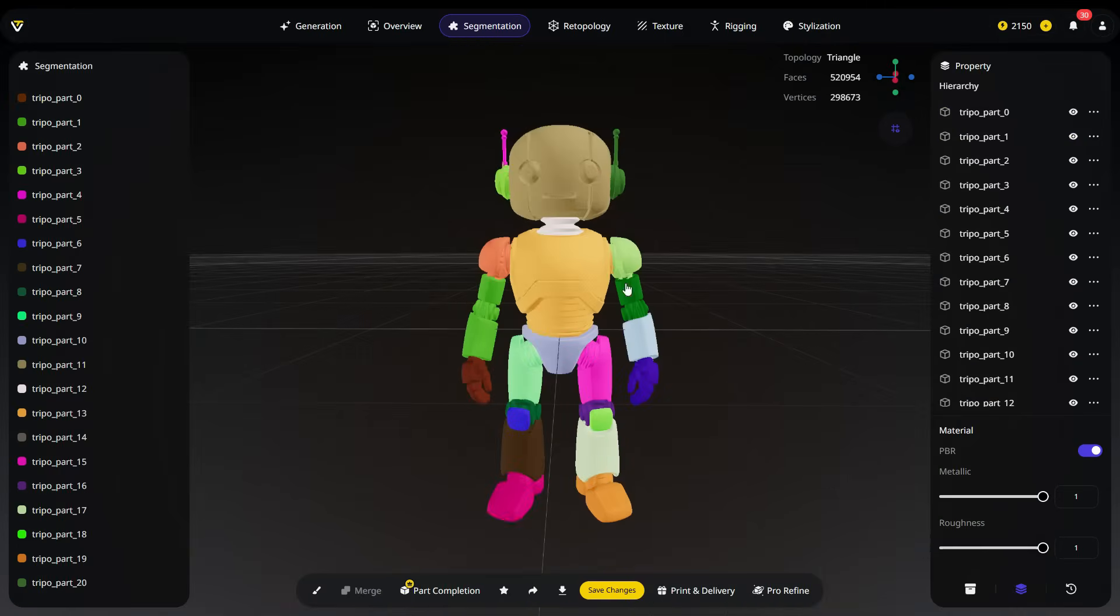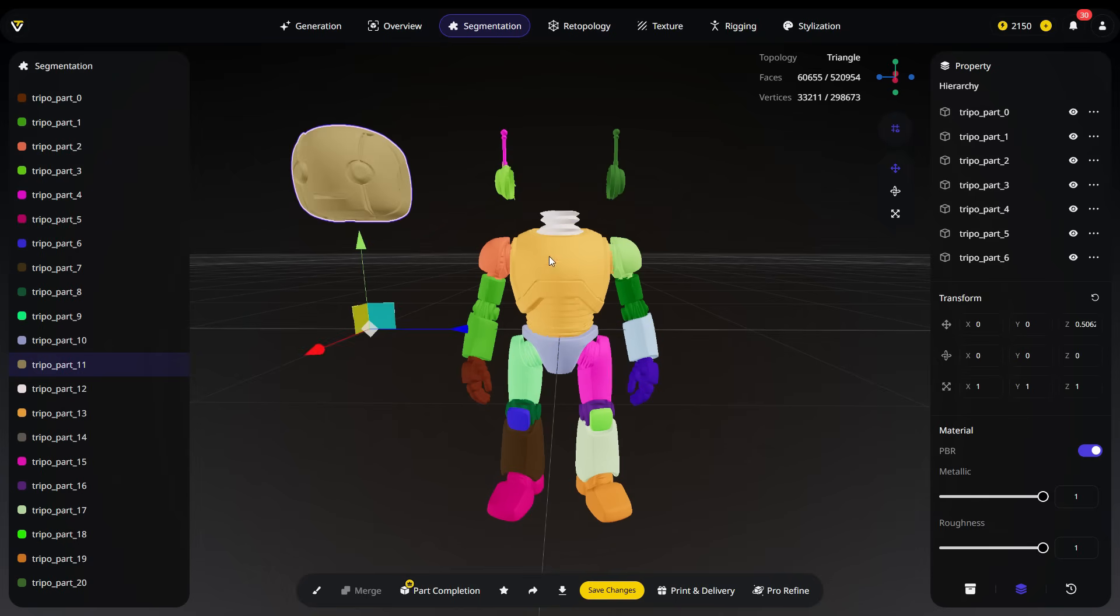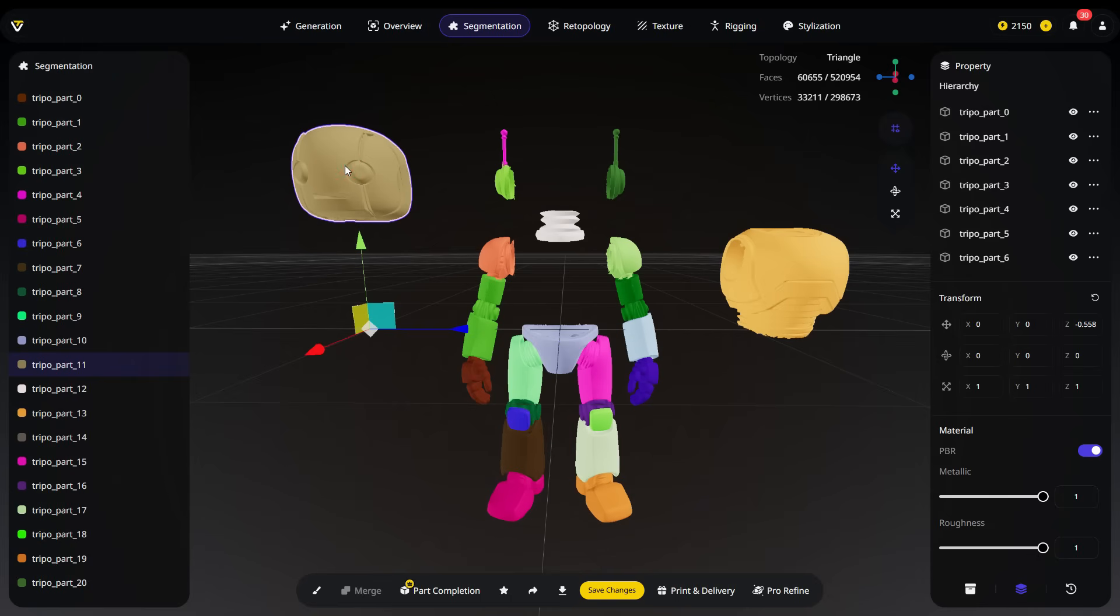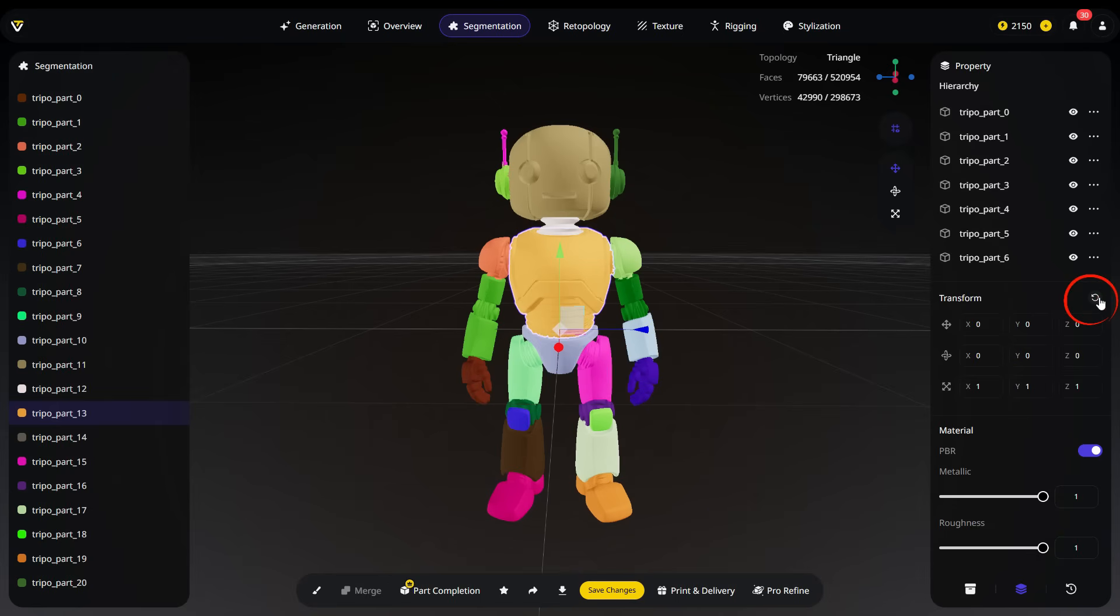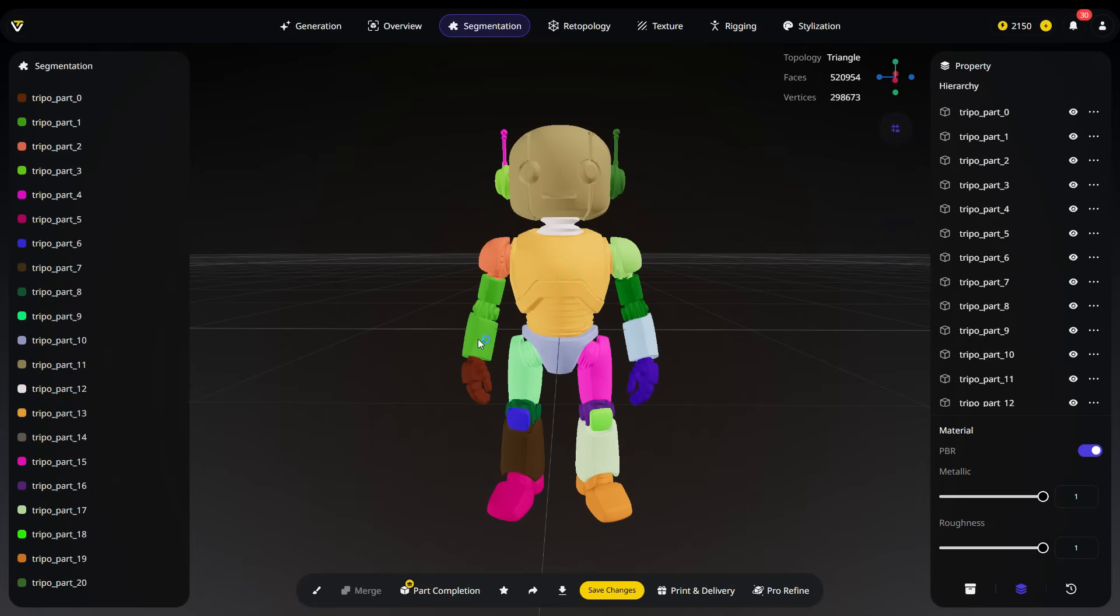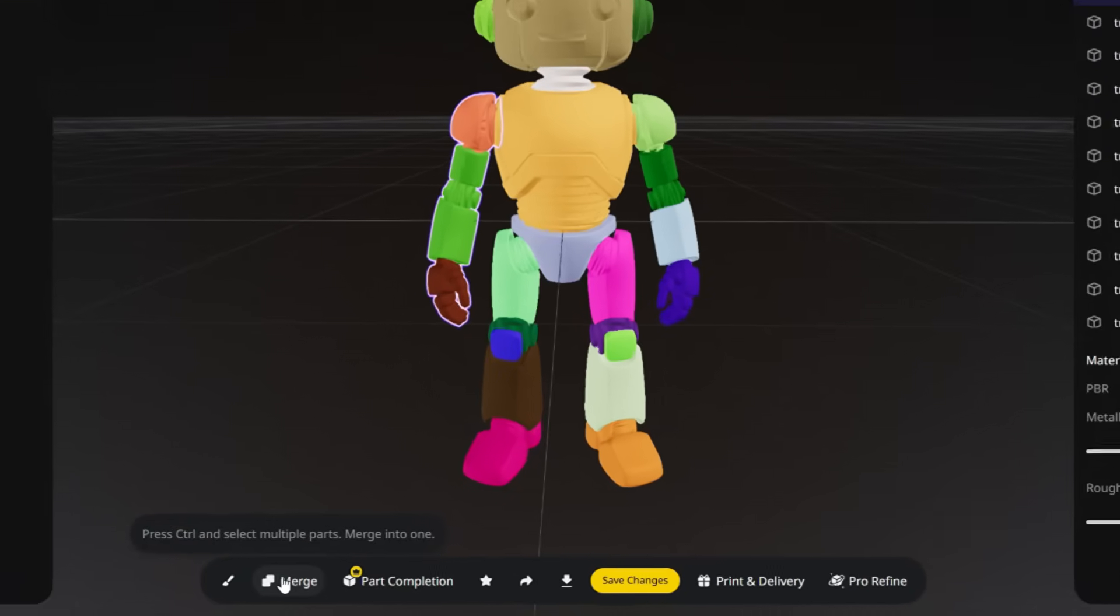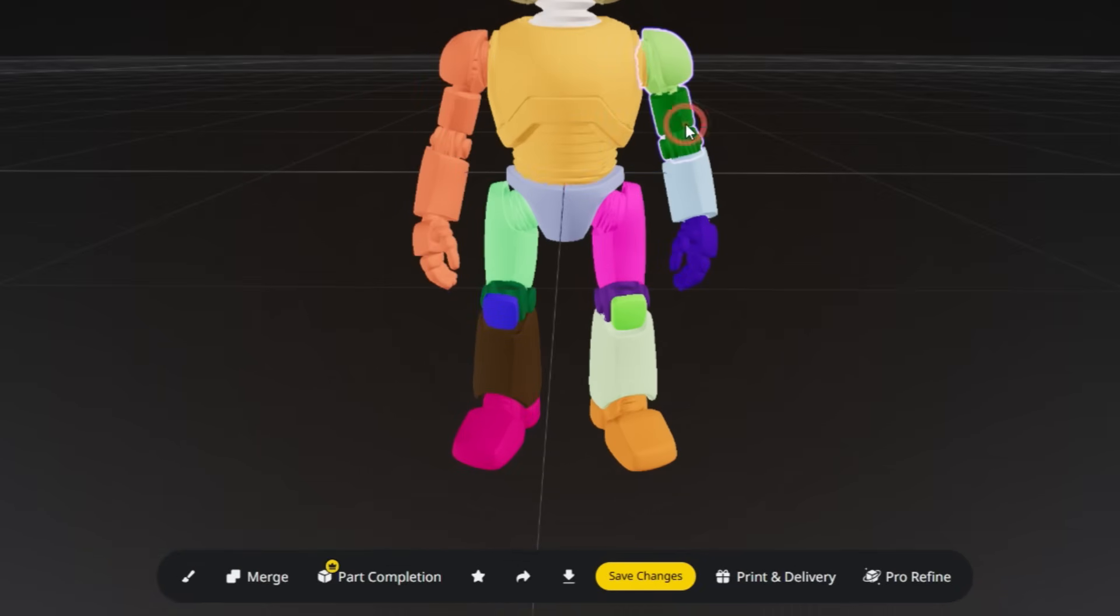Once the segmentation process is complete, you'll see the model automatically divided into multiple parts, each shown in a different color. You can select each part individually and move it using the Move tool. To return any part to its original position, simply select it and click the Reset button under the Transform section in the right panel. To merge separated parts, hold down the Control key and select the parts you want to combine. Then, click the Merge button in the bottom panel. The selected parts will change to the same color, indicating that they are now merged.